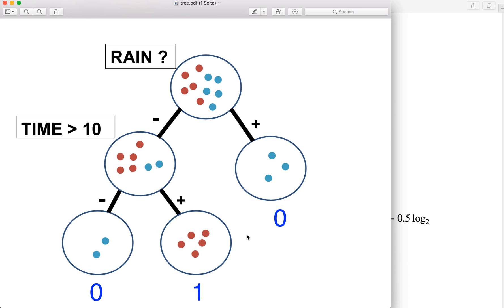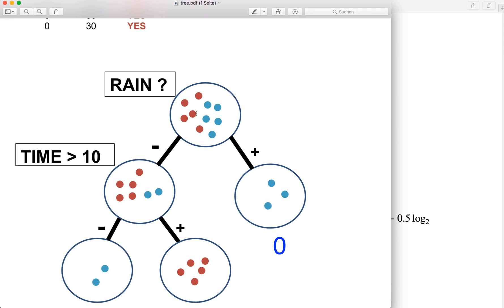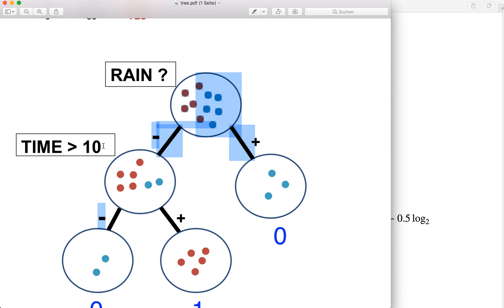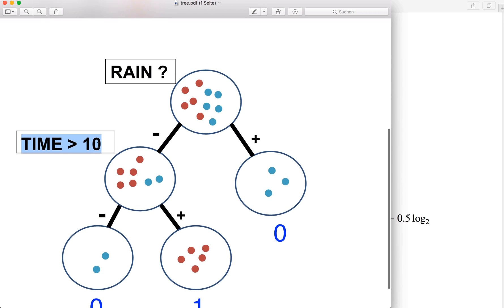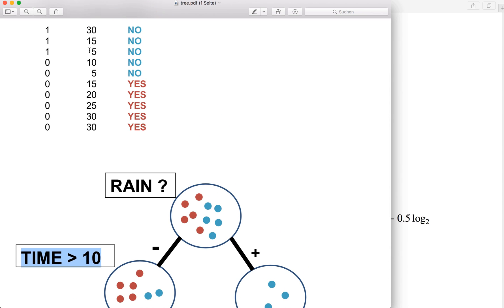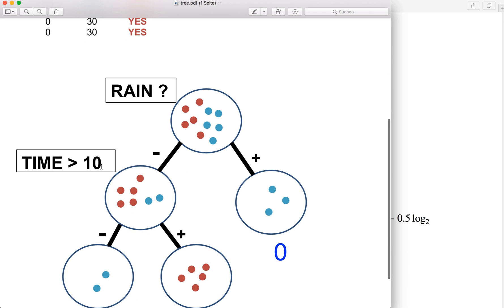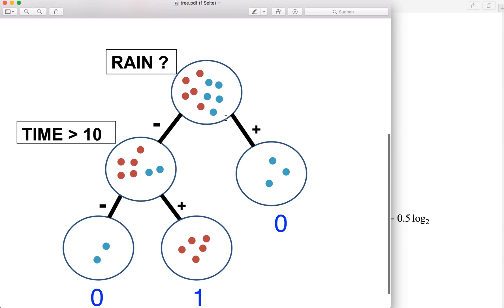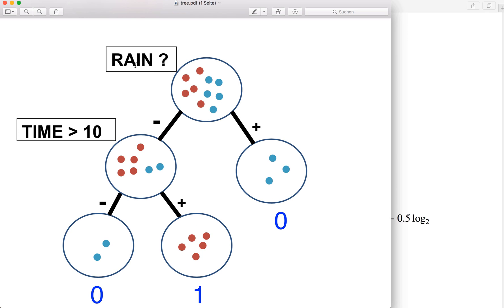So this is the concept of how the decision tree works. Now the only thing we have to find out is at which node we want to apply which question. So why do we ask for rain first and not for the time? And why do we ask for time greater than 10? Why not greater than five or greater than 20? This is the so-called best split feature and best split threshold that we want to find out. At each node, we want to find the best split value and the best split threshold and store them — and this is our training phase.